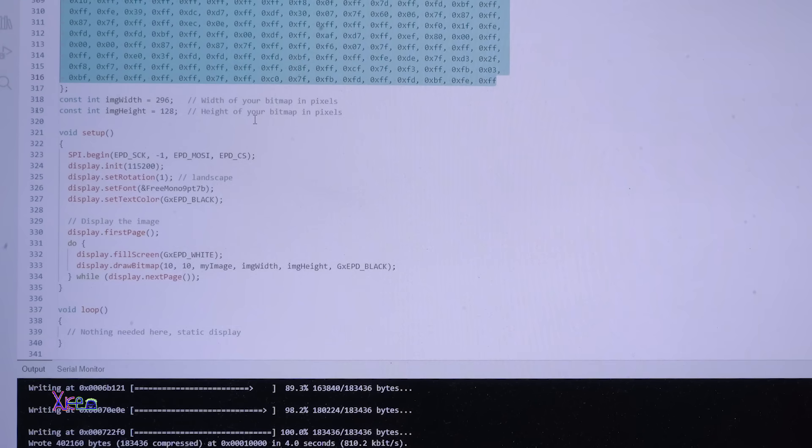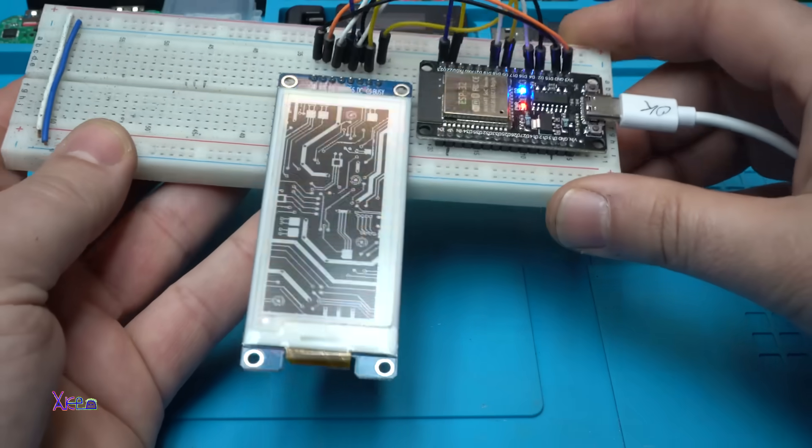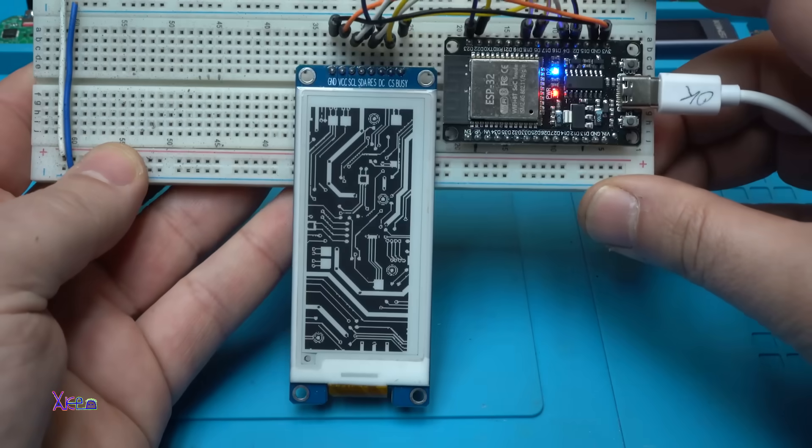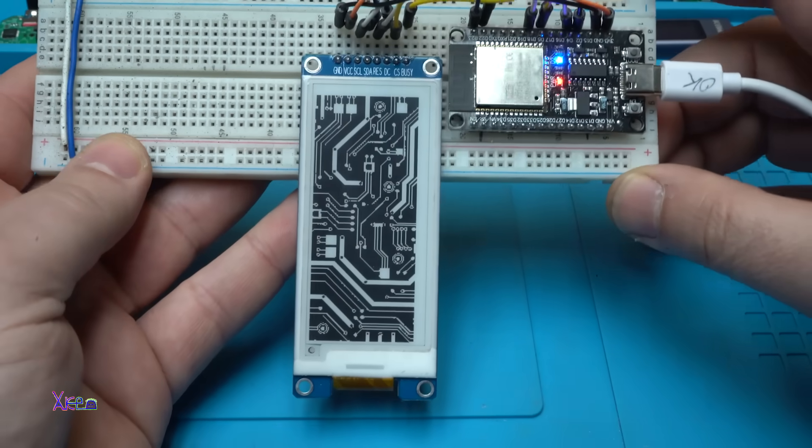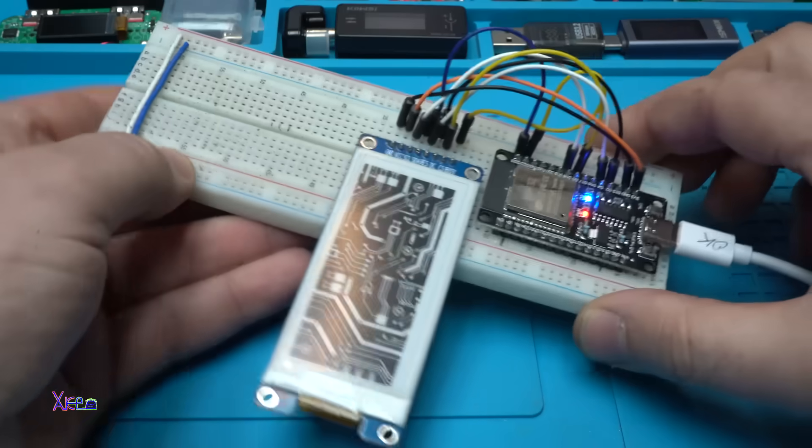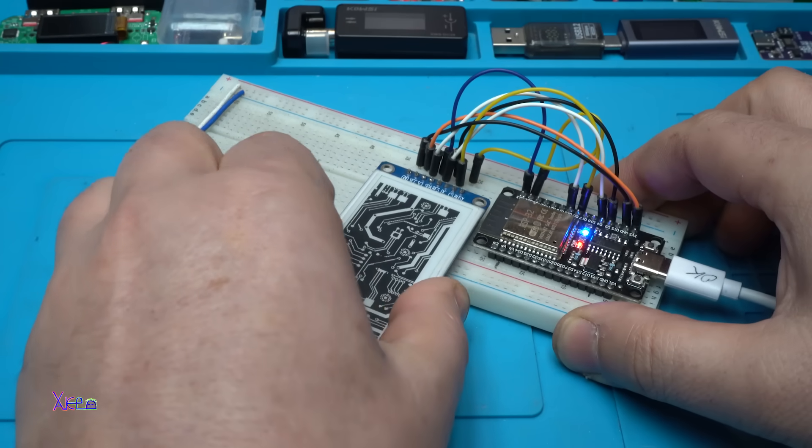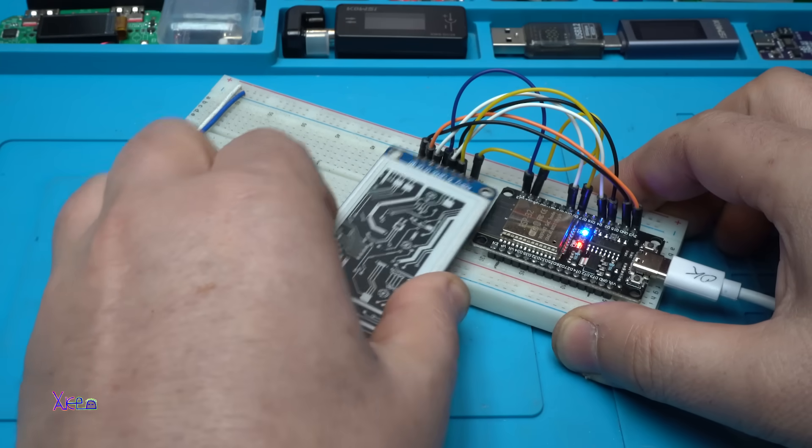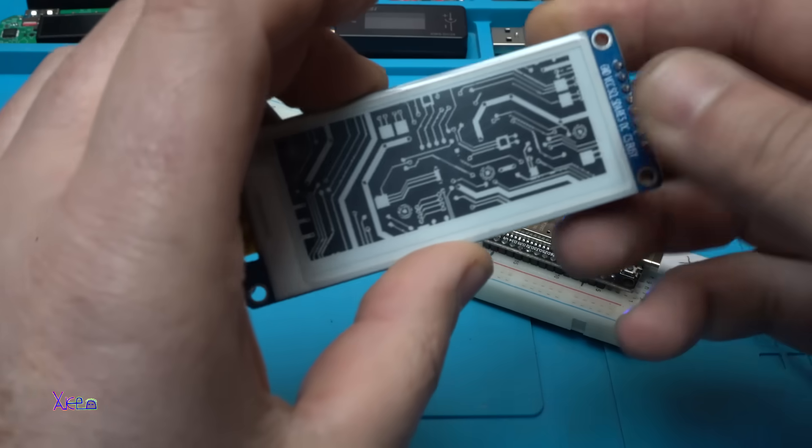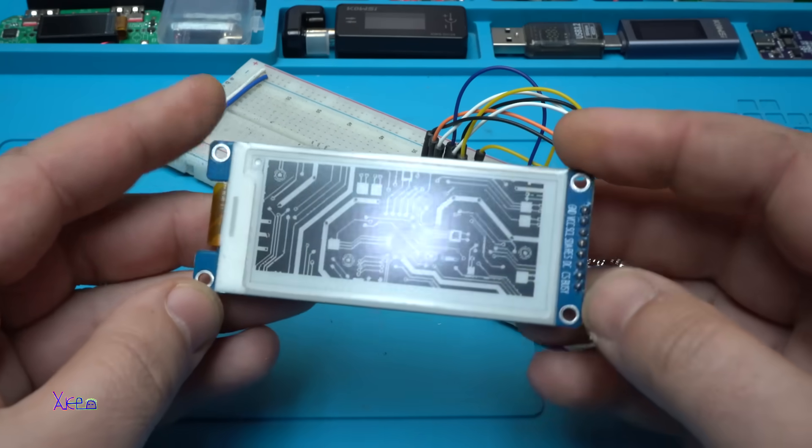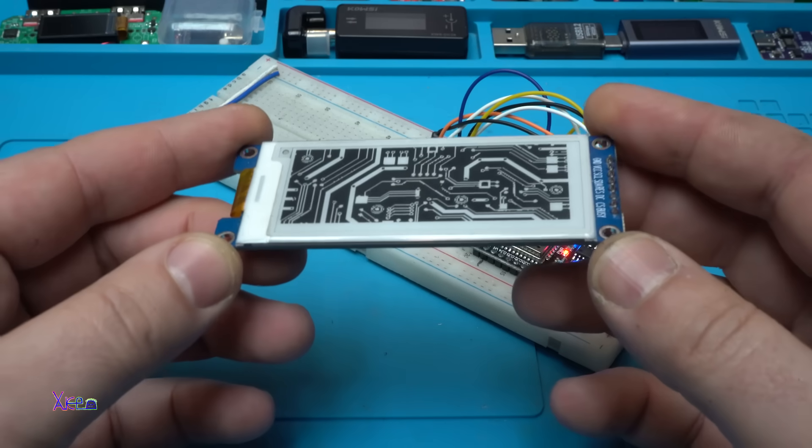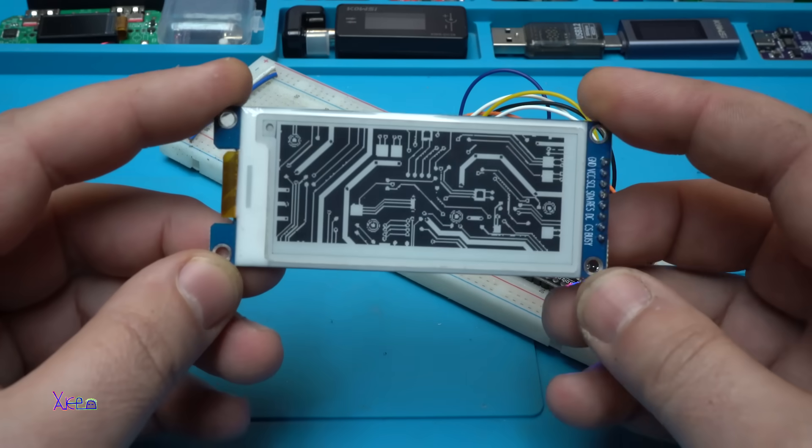Beautiful. I'm gonna remove it from the breadboard and it's still working. Isn't that amazing?